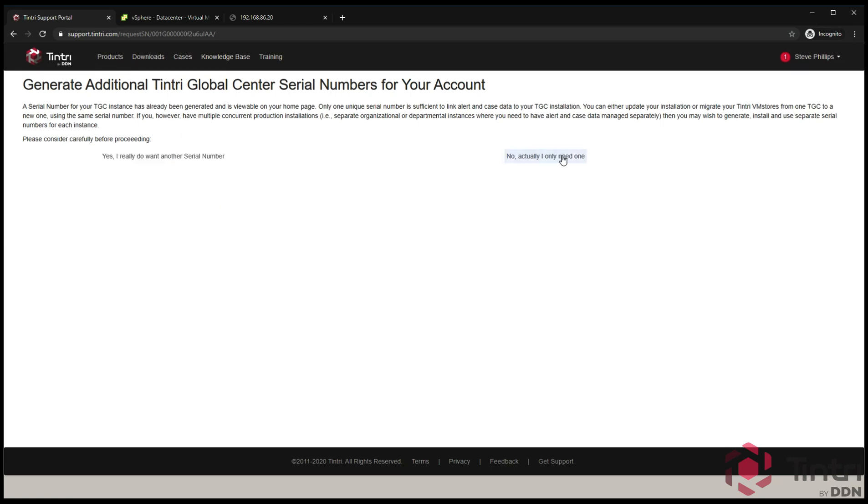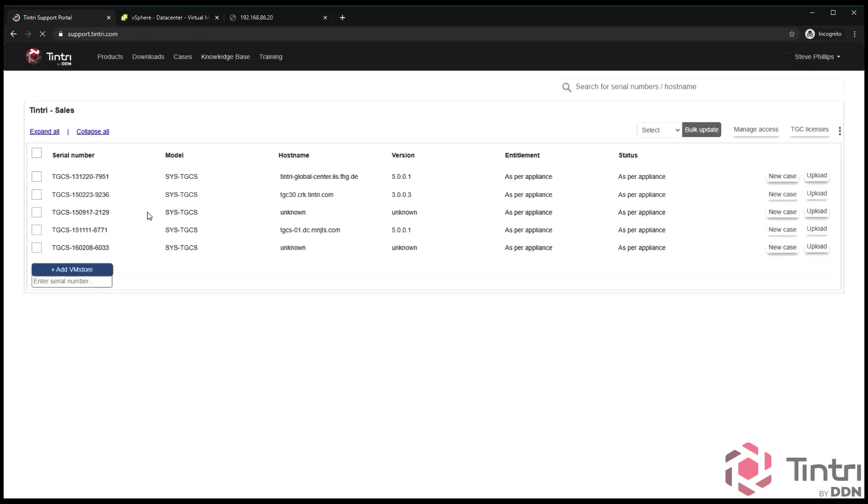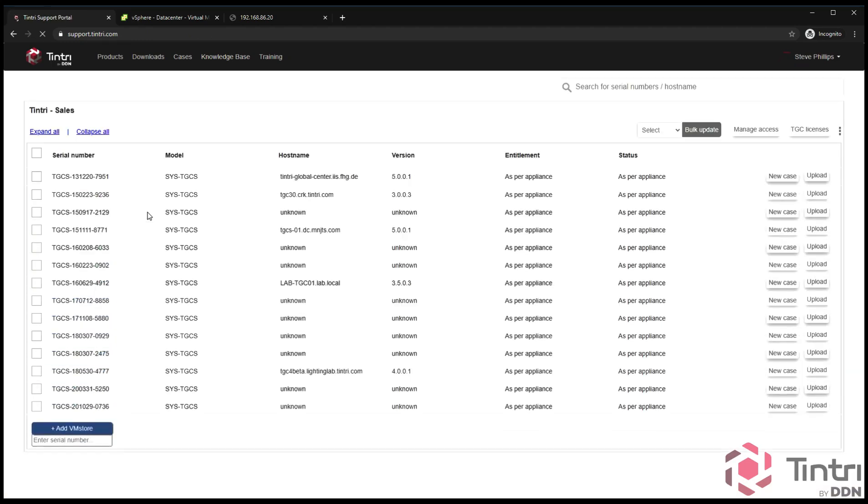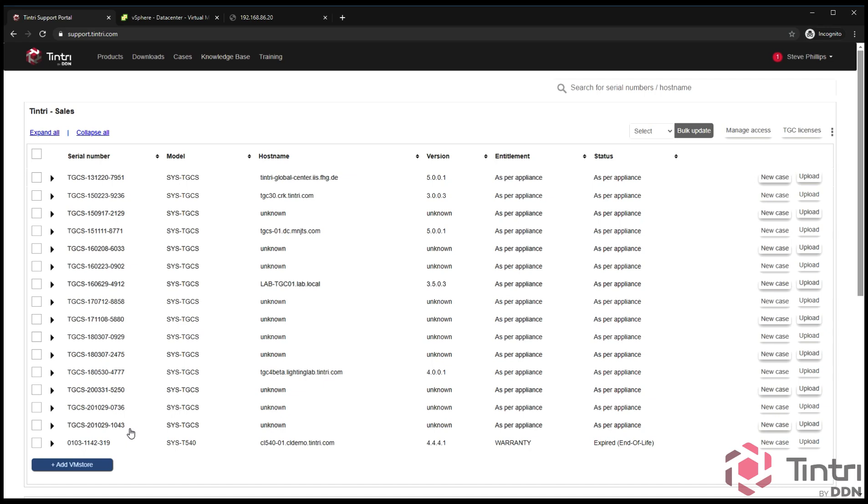You go into the product tab again and there will be a list of all of your products including your arrays. The next step is to jot down the number that is generated. This one is a good example: TGCS201029-1043. This is the unique identifier for this particular Tintri Global Center instance. Any dial home data that comes from this device will be attached to your account.